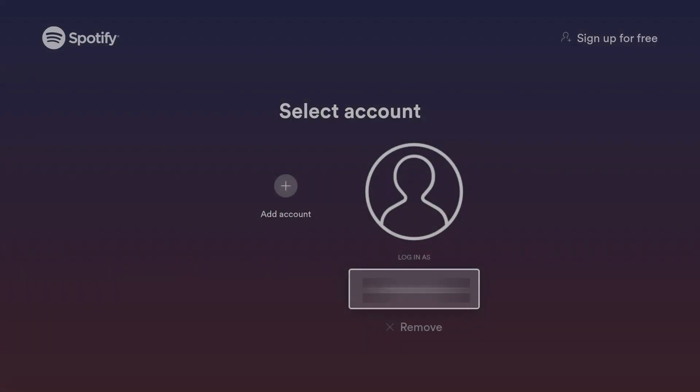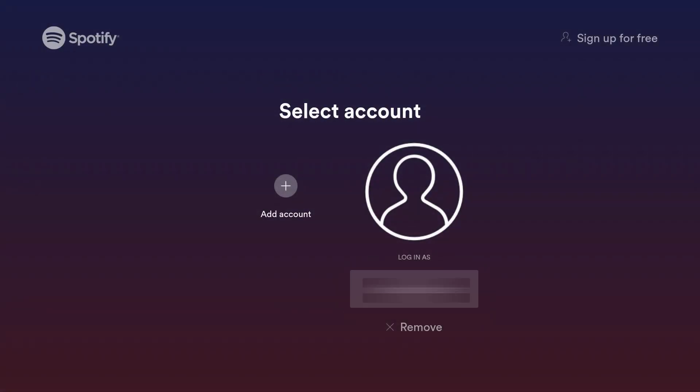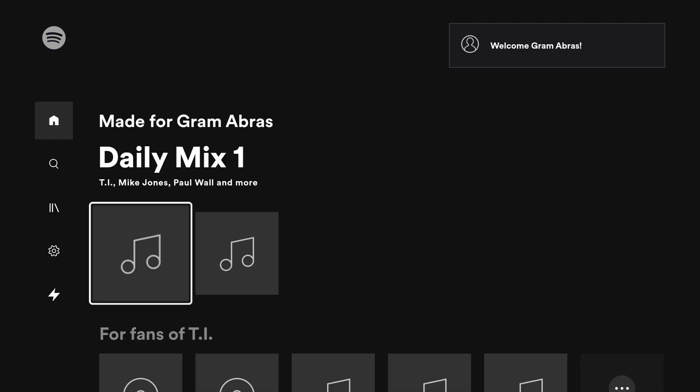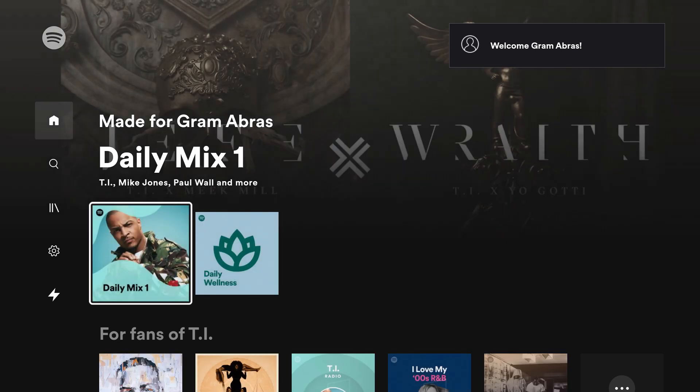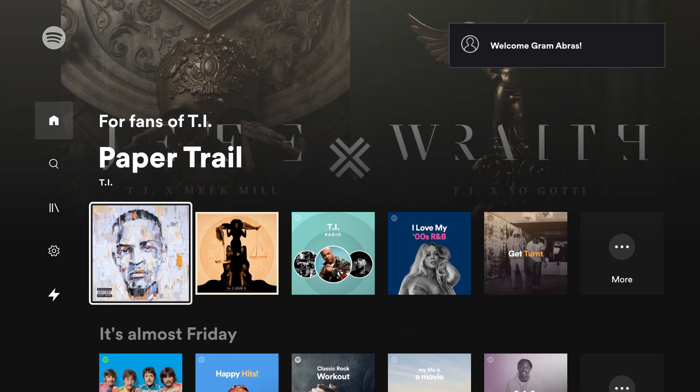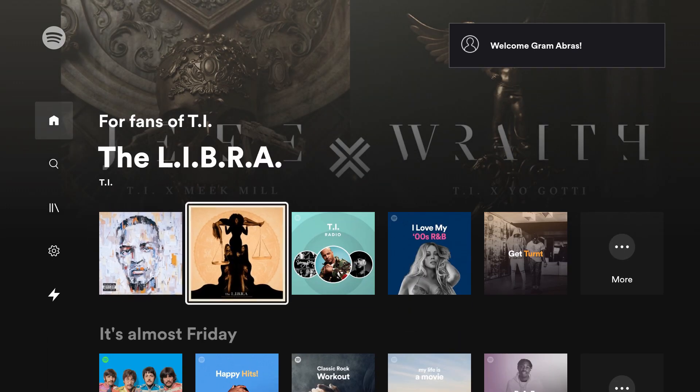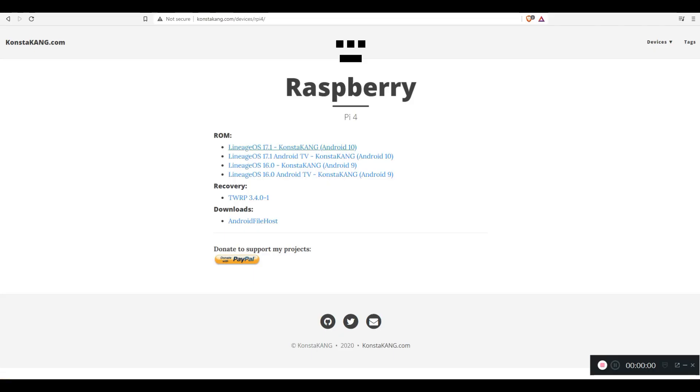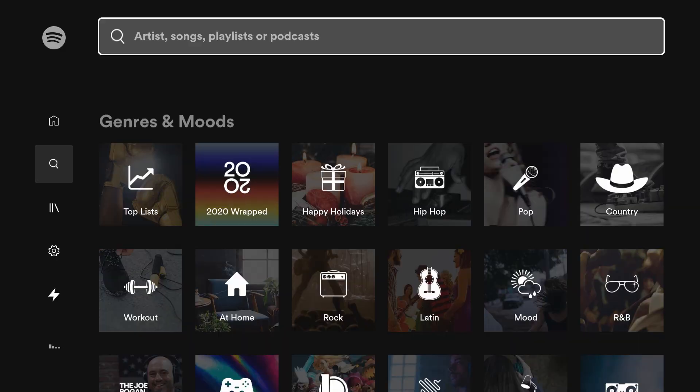A few months back, I tried to run Spotify on Raspberry Pi, but it keeps on crashing. However, with the most recent LineageOS update from constacang.com, Spotify runs on both LineageOS, Android TV, and Android 10, and it actually runs pretty well.